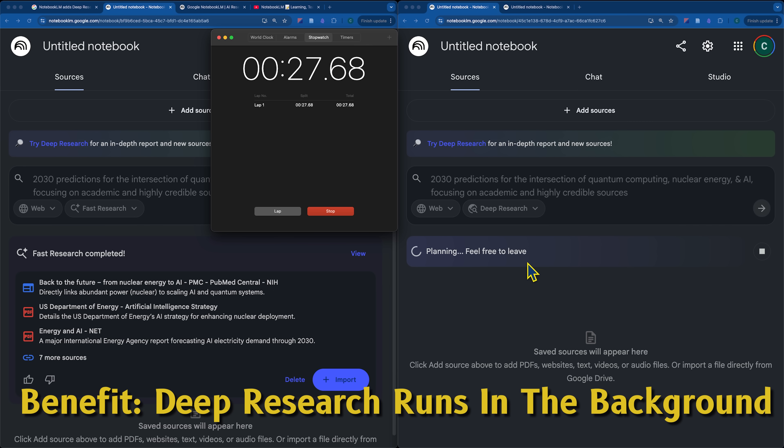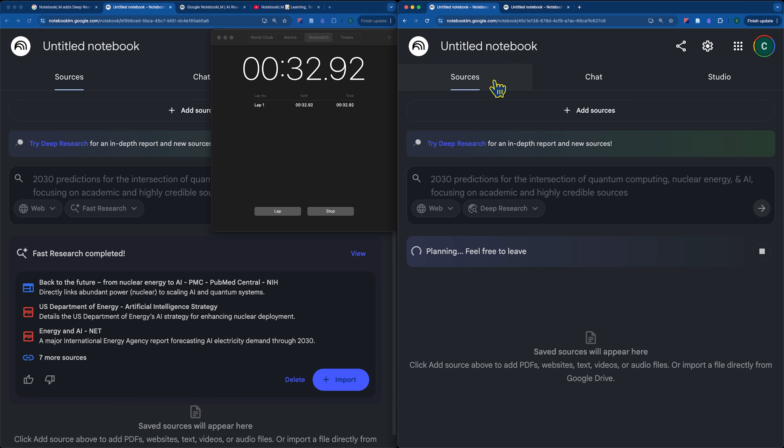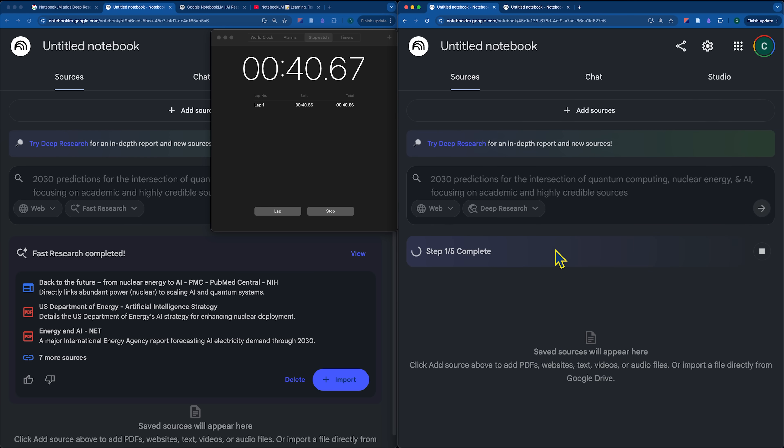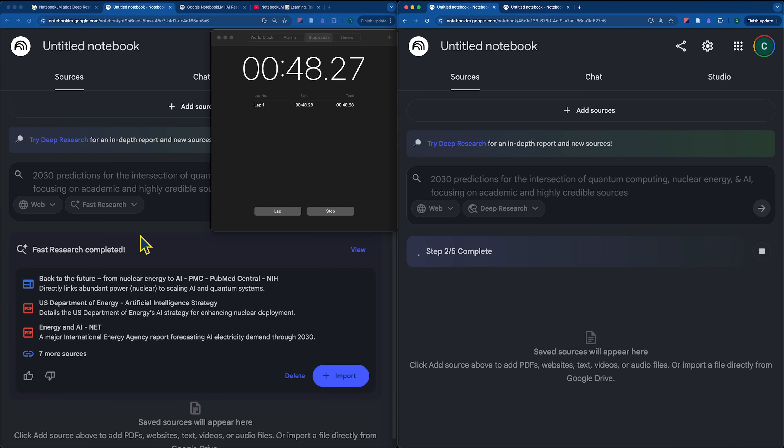So, that's one of the major benefits here is that you are able to click go on deep research and you can go and have a chat. You can go look for more sources. You can convert your docs into all of the other files on the side here, the different file types. So, it's pretty cool that you can just click go on this and then continue with your work.